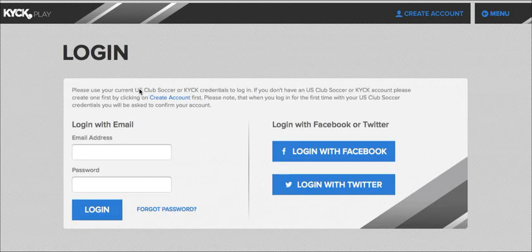As you are asked here in this text, you will simply enter your US Club Soccer credentials here.